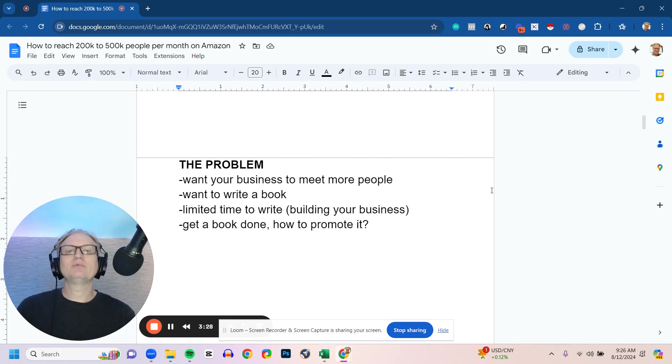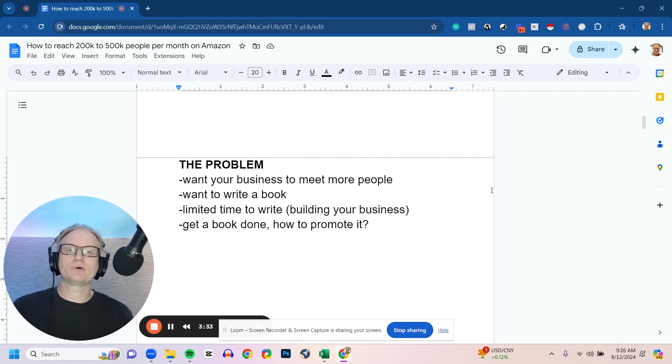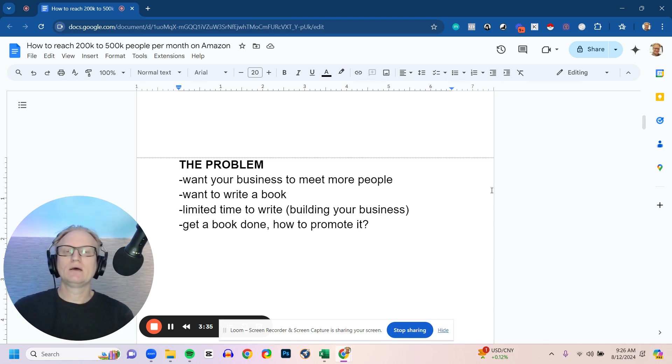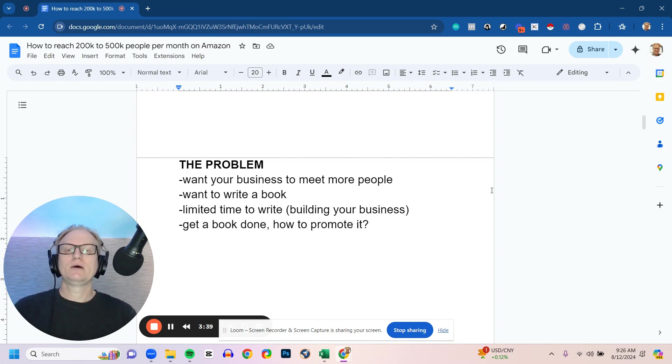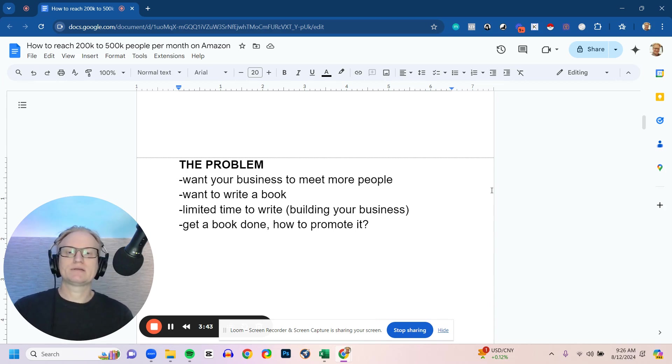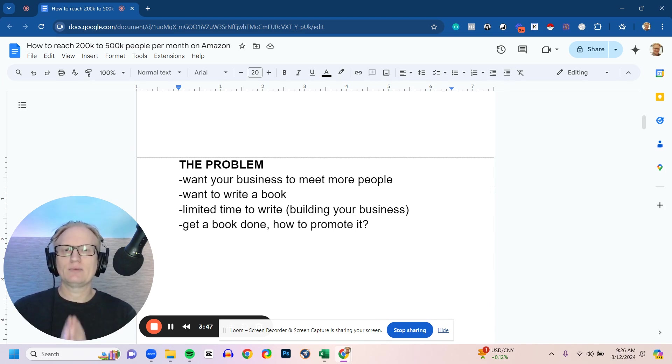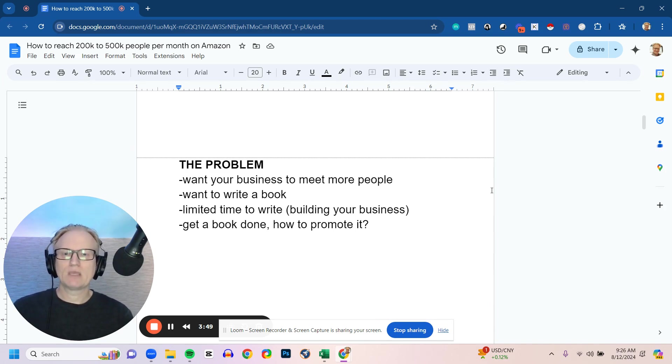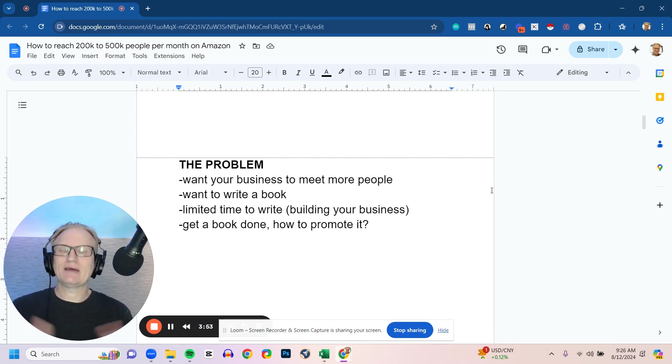You also probably have limited time to write. Maybe you've thought about writing a book, or maybe your clients come to you and say, 'Where's your book? Have you authored a book or do you have a book?' But you're busy building your business, working with clients. I want to share with you some of our processes and how we've been able to do that in a very efficient way. And then let's say you get through the process to have a book done. Now, how do you promote it?